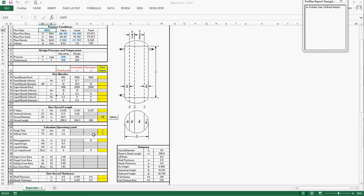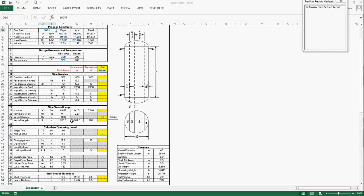the program first assumes a minimum 12-inch disengagement height. Based on the terminal velocity, the liquid settling time is calculated. By multiplying the liquid settling time and the vapor velocity in the disengagement area, the minimum vessel length is calculated to settle all the liquid.